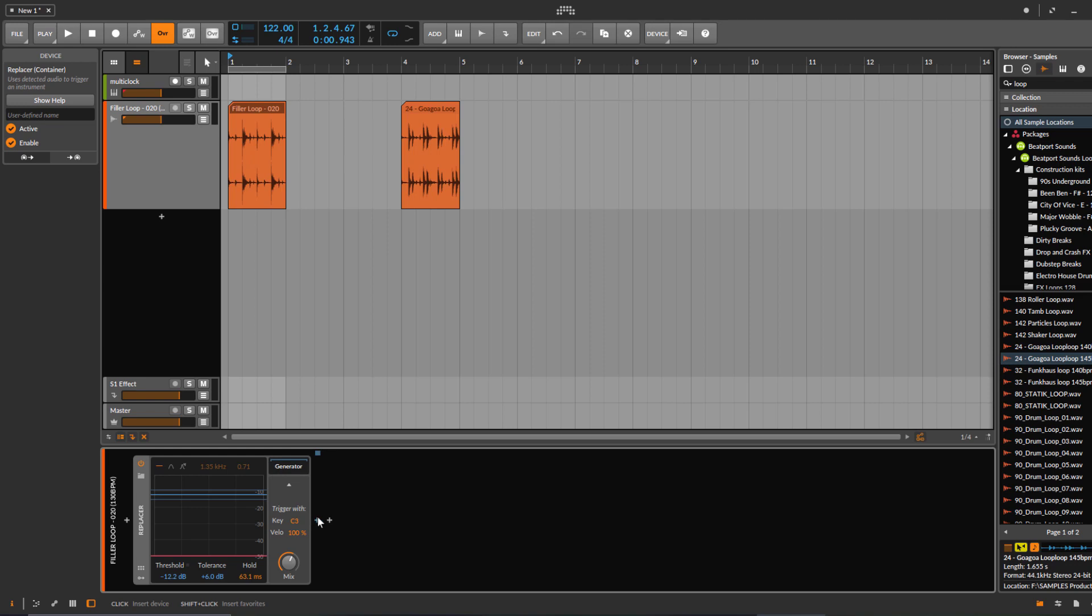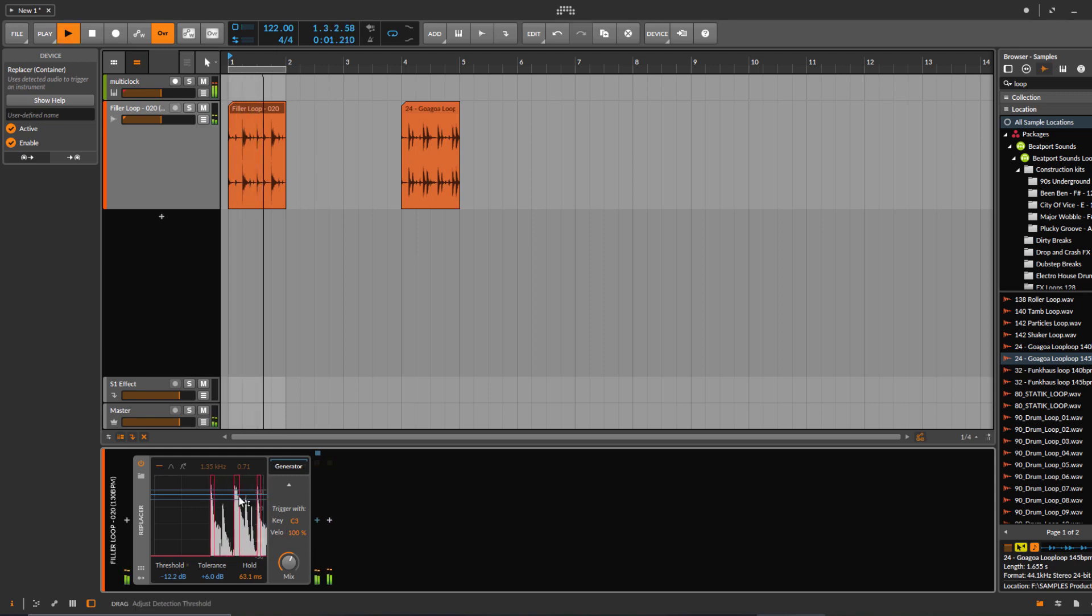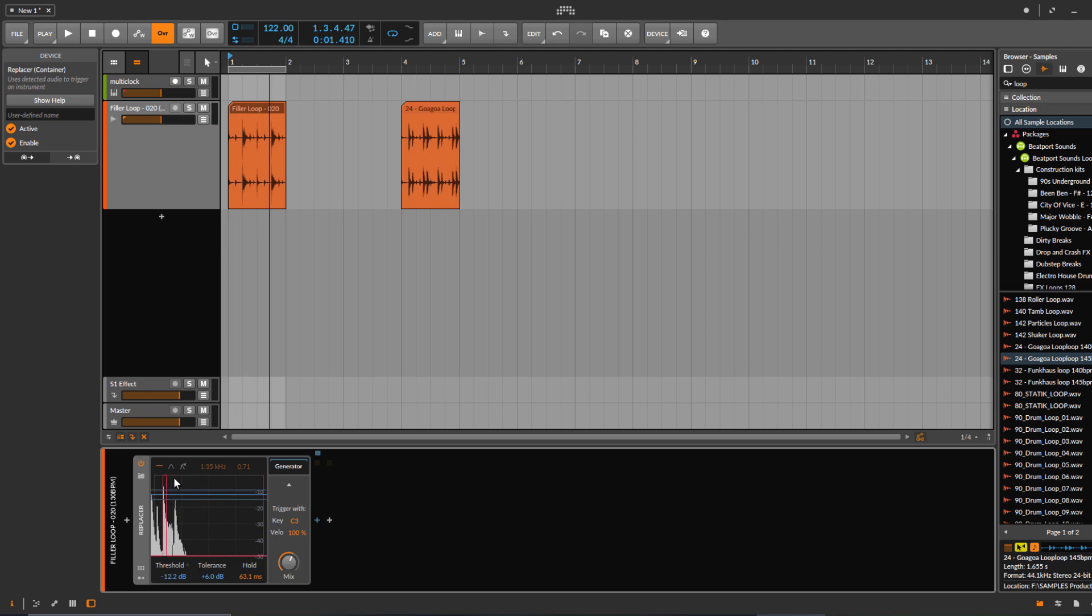If I play this here, see these red things? The red ones are now triggering that generator.